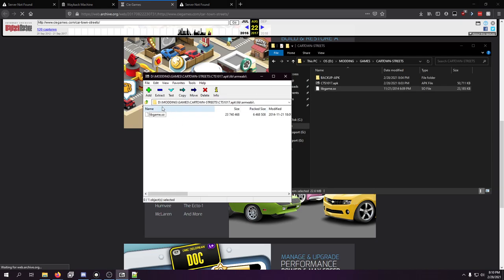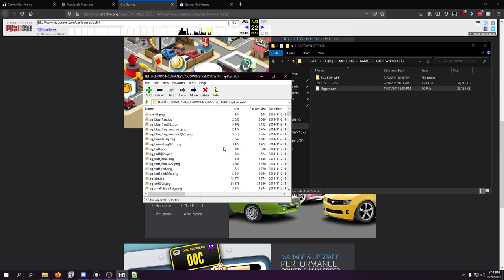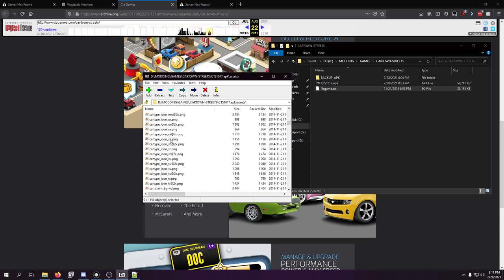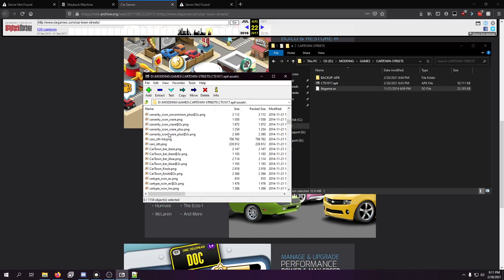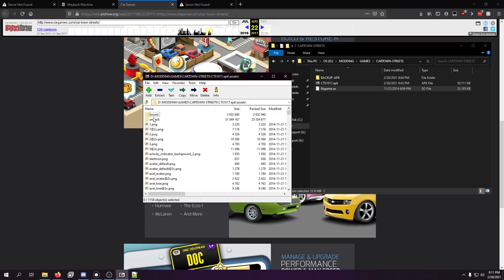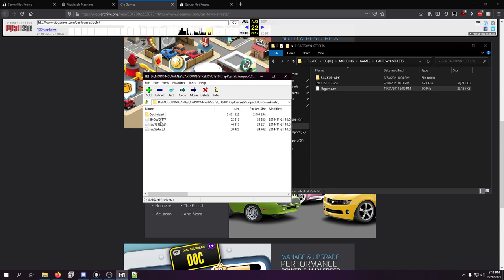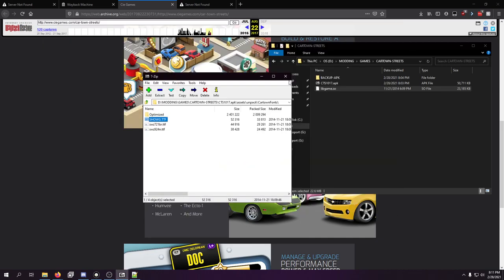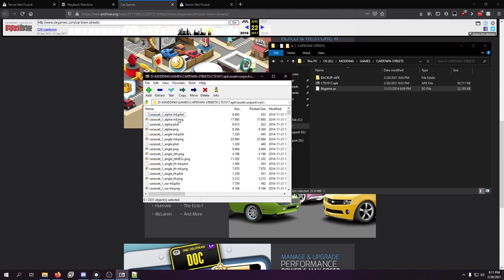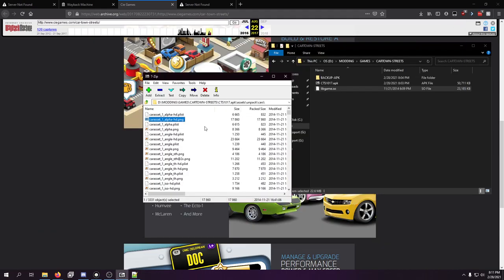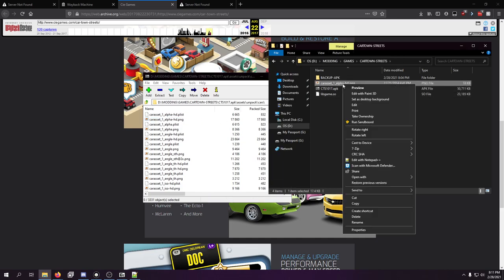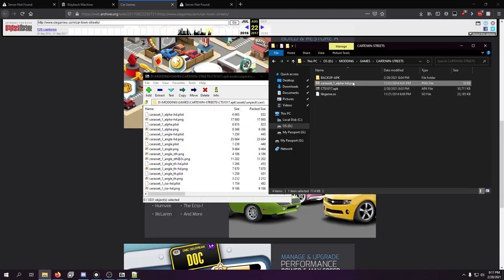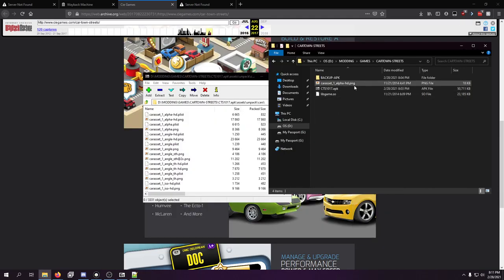Because if you look in the APK and you go to the asset folder, you have so much already here. There's like all this cartown stuff already in here. Unpack. There's the cartown fonts, which we really... You know me, I love my fonts. There's cars. There is a literal car folder. I don't know why it won't allow us to open the PNG files.